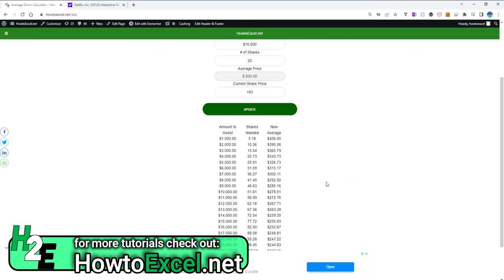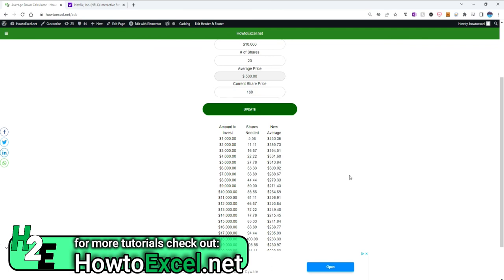Now what you could also do is instead of entering the current share price, you can put in a hypothetical price to say okay, if Netflix falls to $180, click on update, and this will update for you as well to say okay, these are now the new values of what you'd have to invest. So you can use this as a quick what-if analysis.